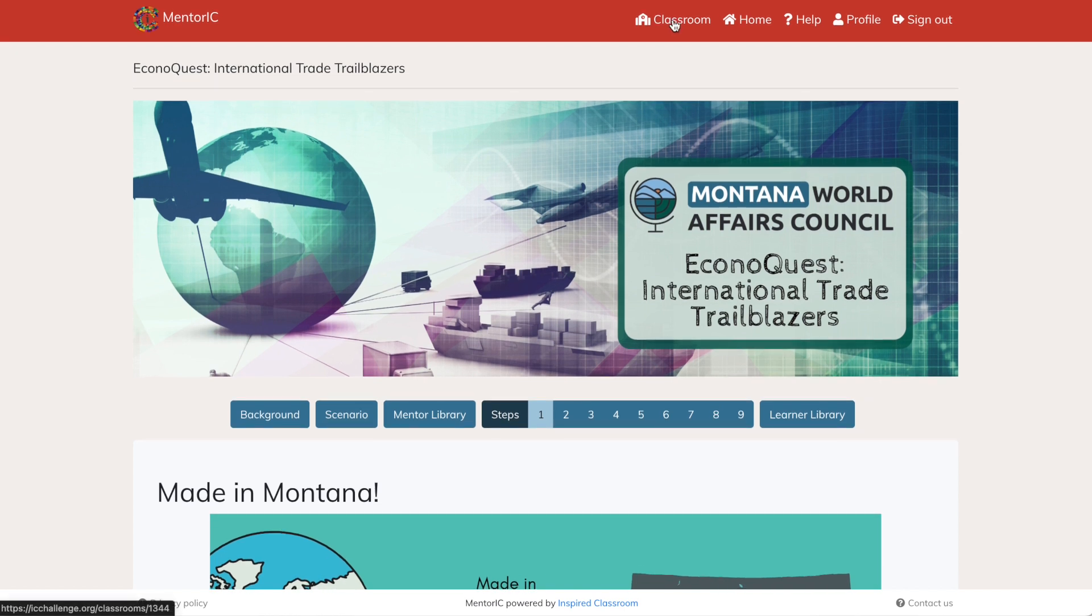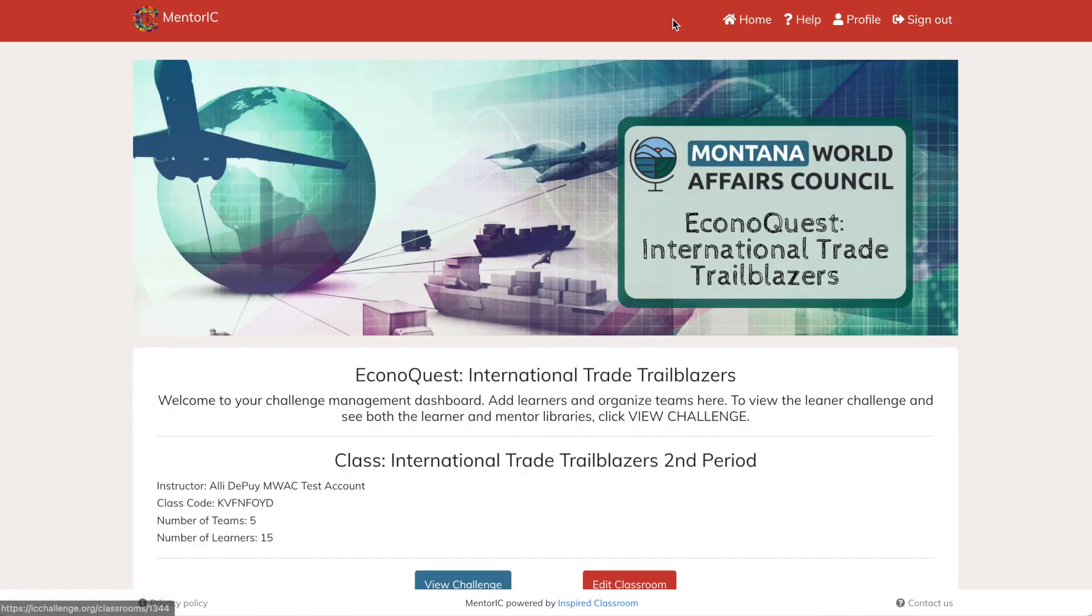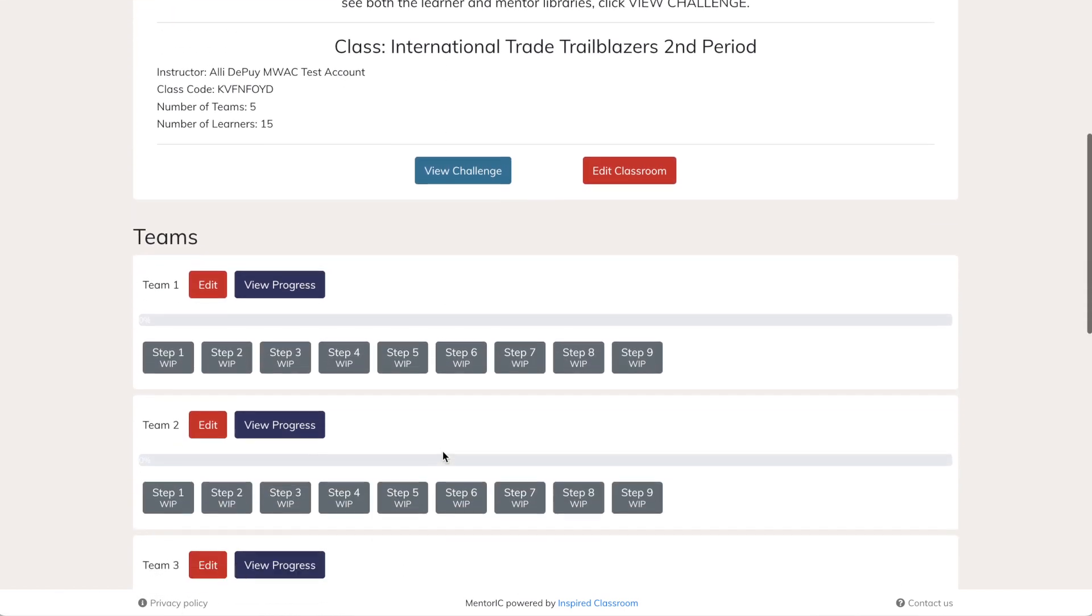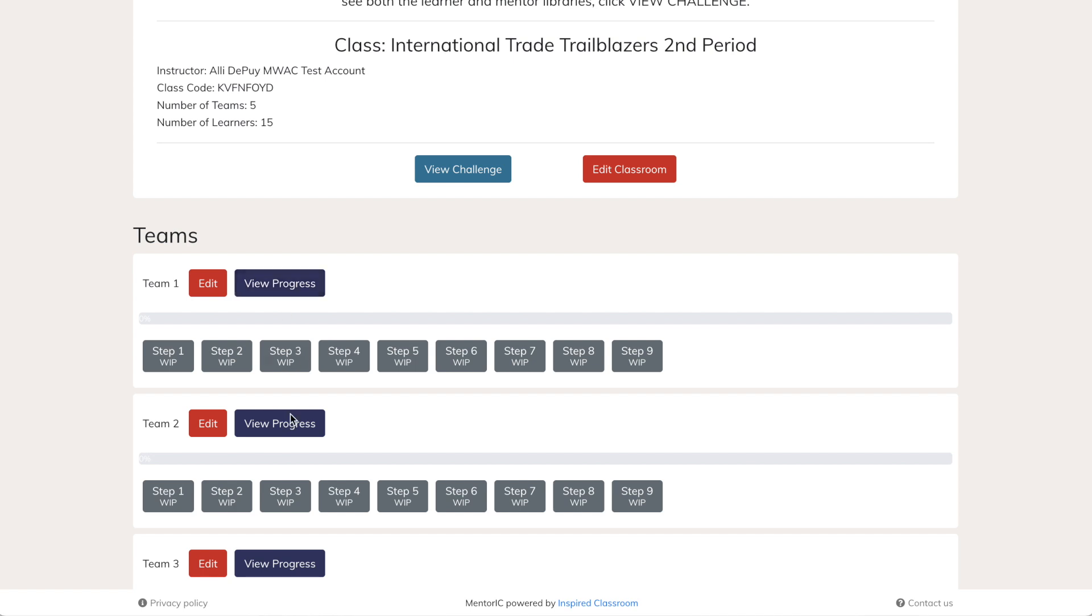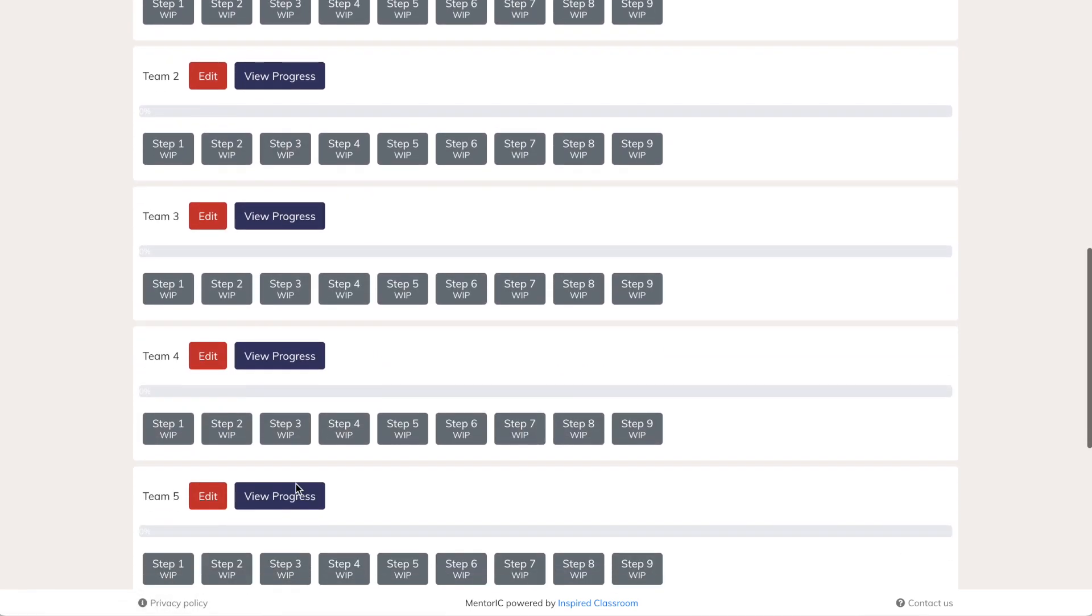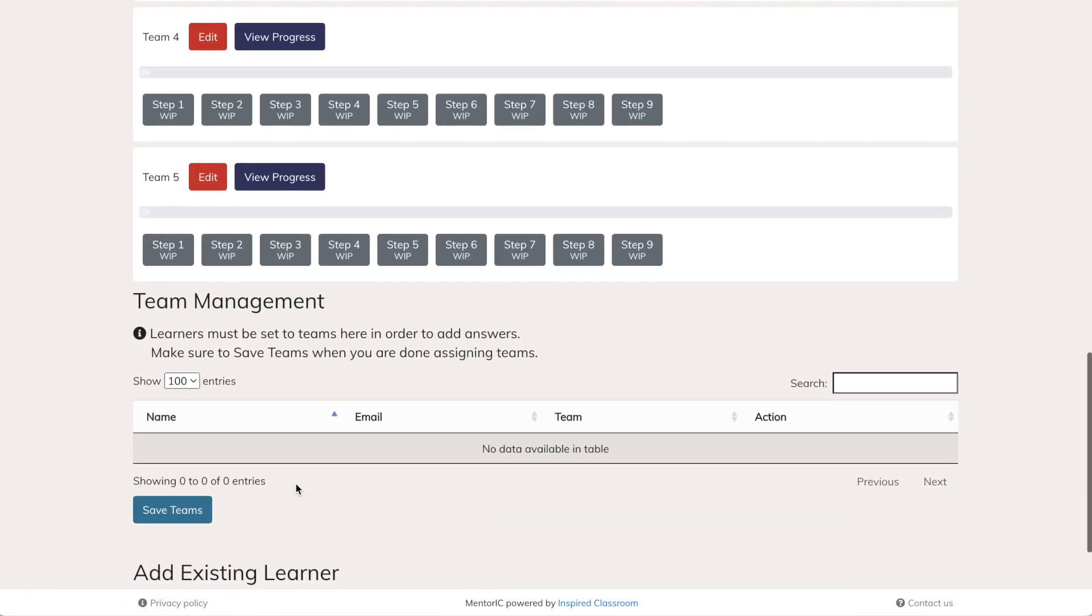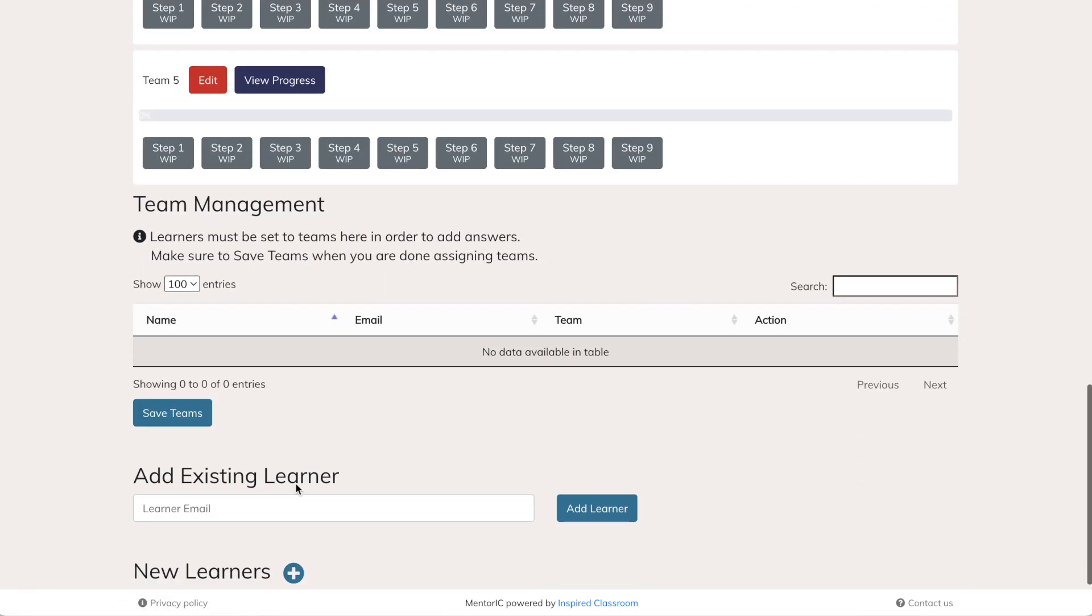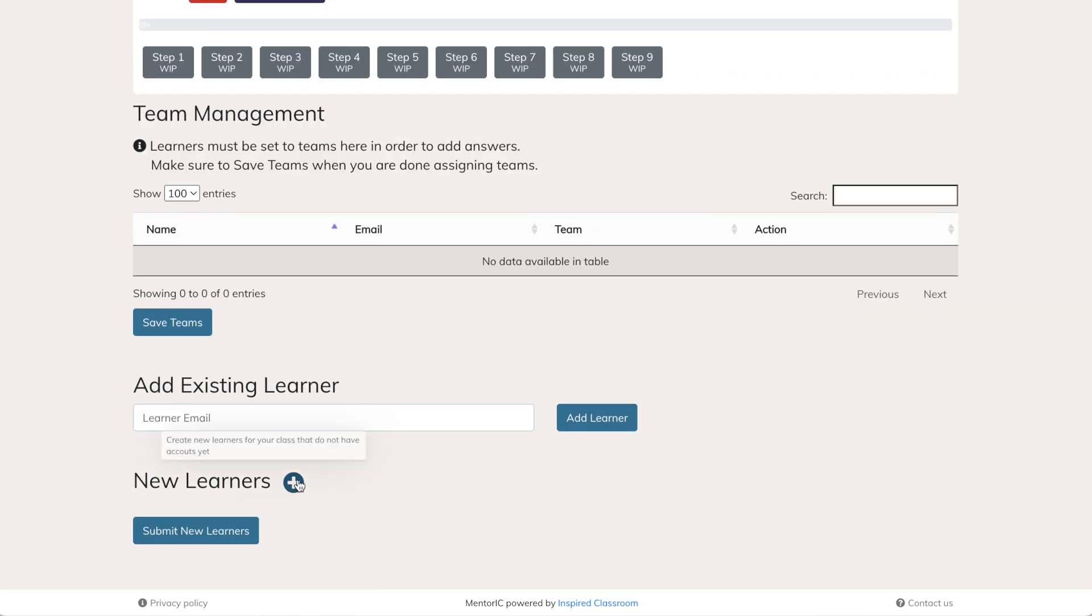Scrolling down, you will see a place for teams. We'll talk about that in just a second. And then you'll have your learners. Your learners are your students. If you've done a challenge, you can add your learners just by name.